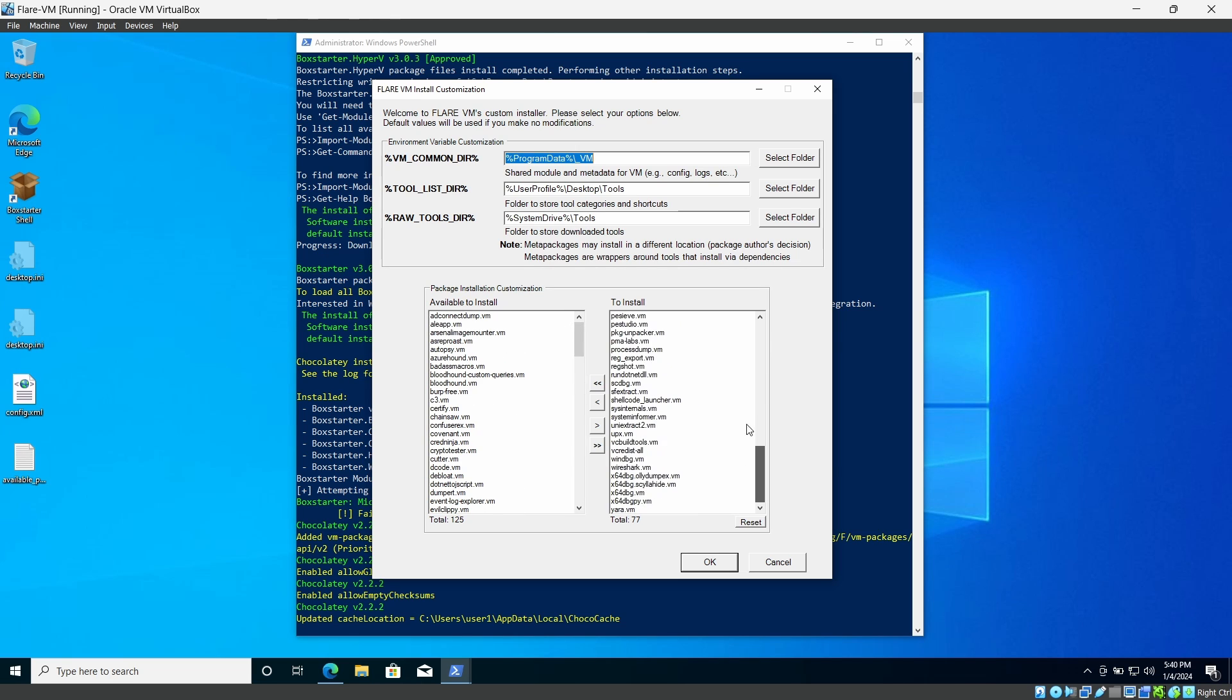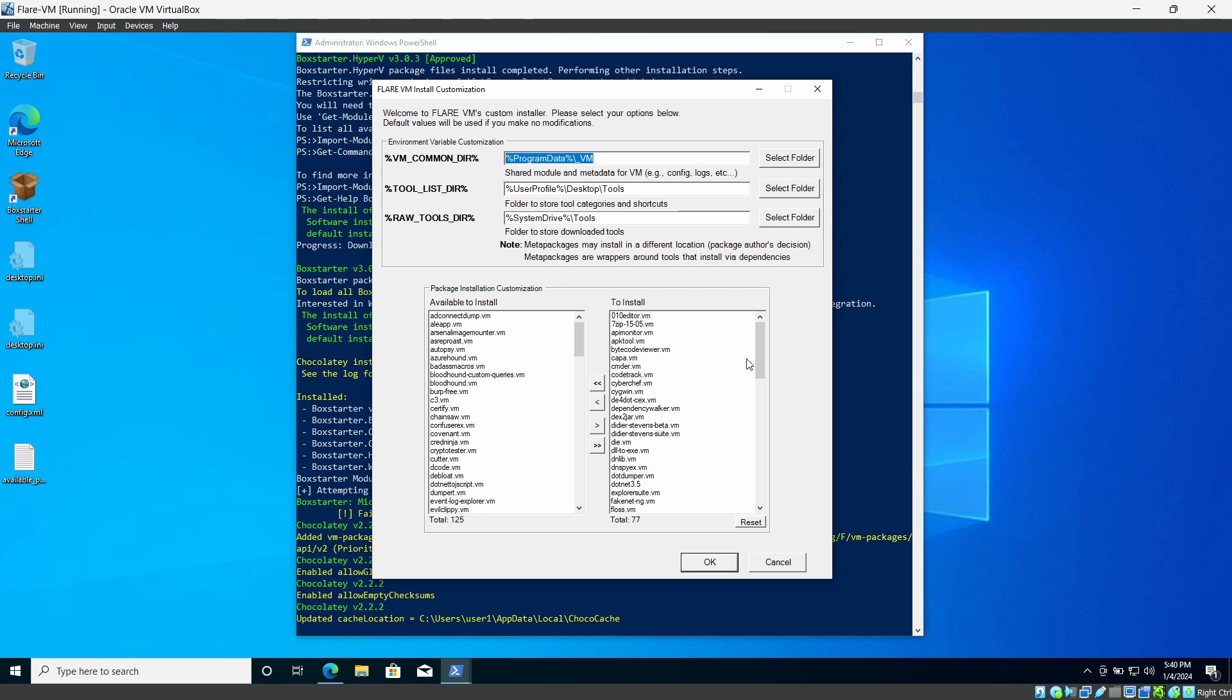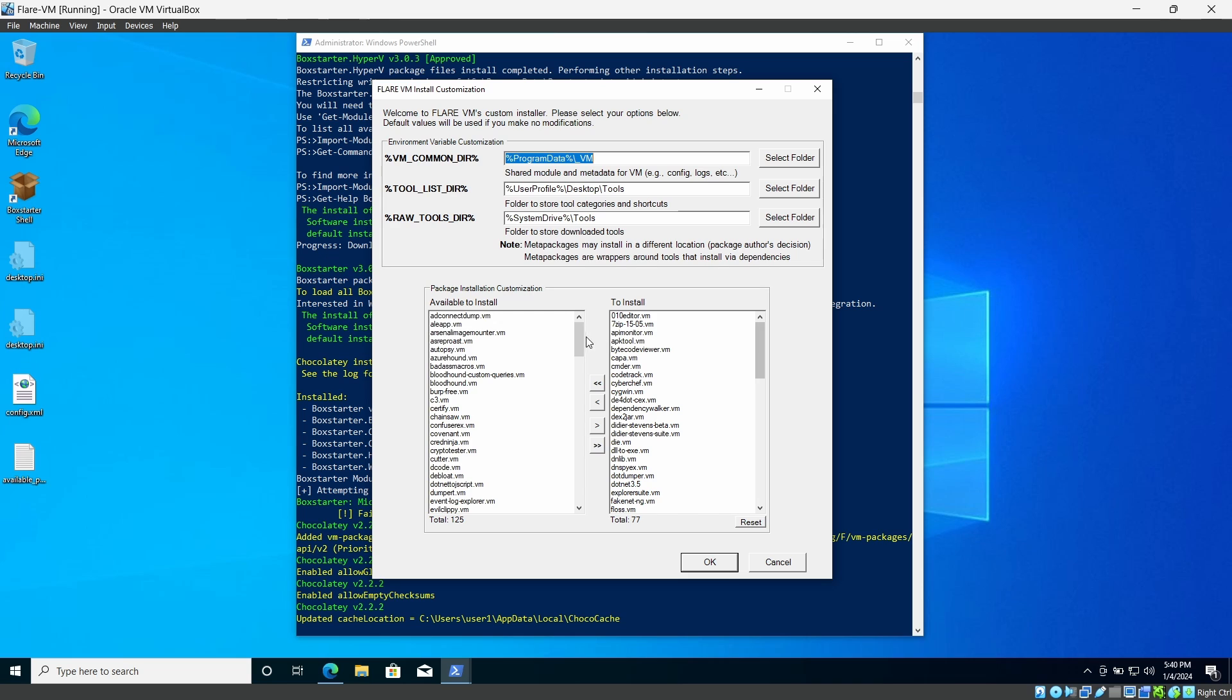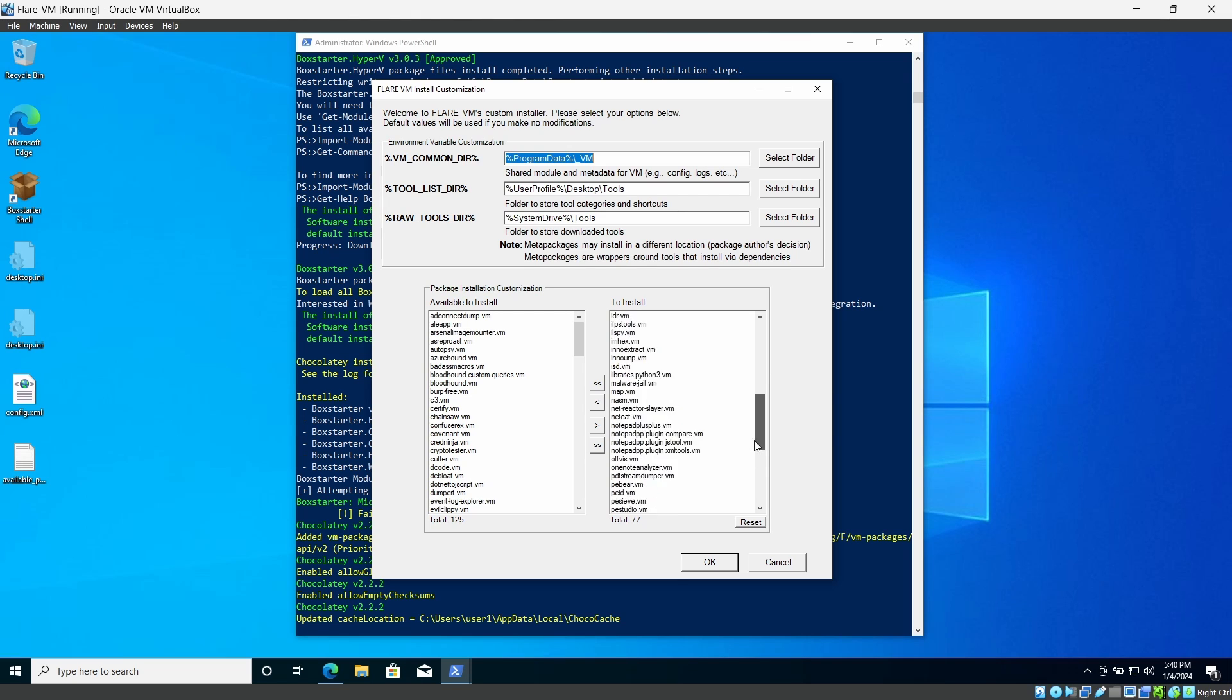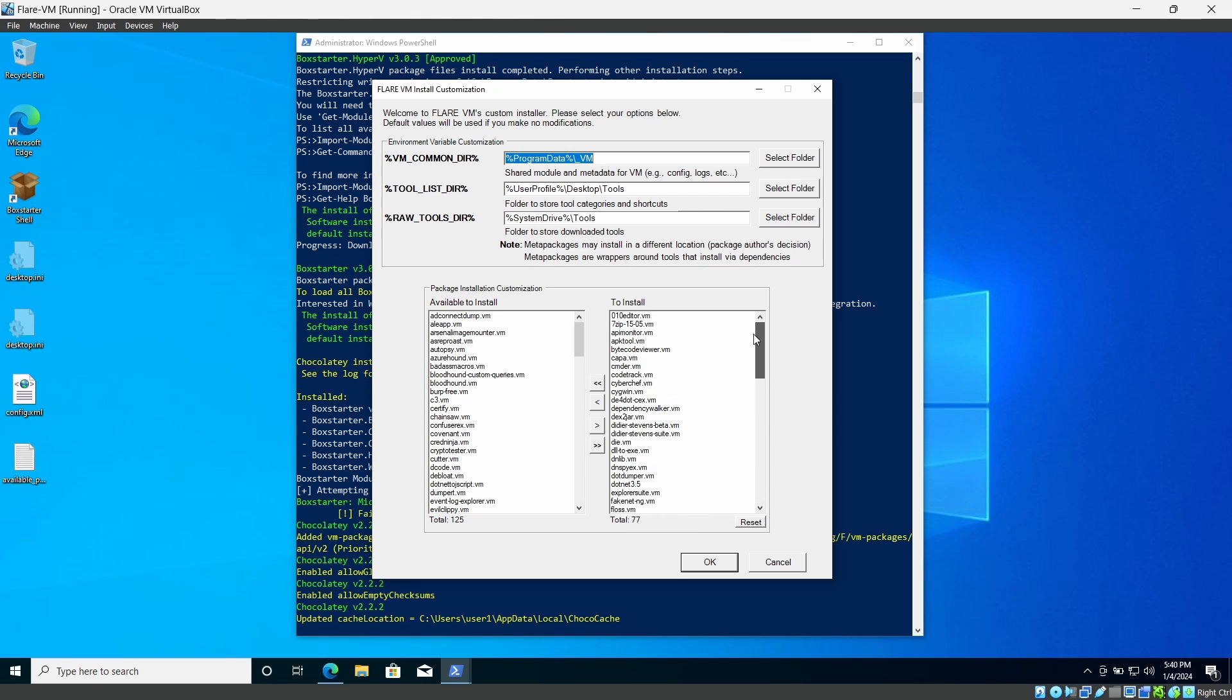In here you can select which tools you want to install. And if you want to install all the tools you can click this button and install them. Like you can select them and ask to install. In my case I have no idea with all of these tools.